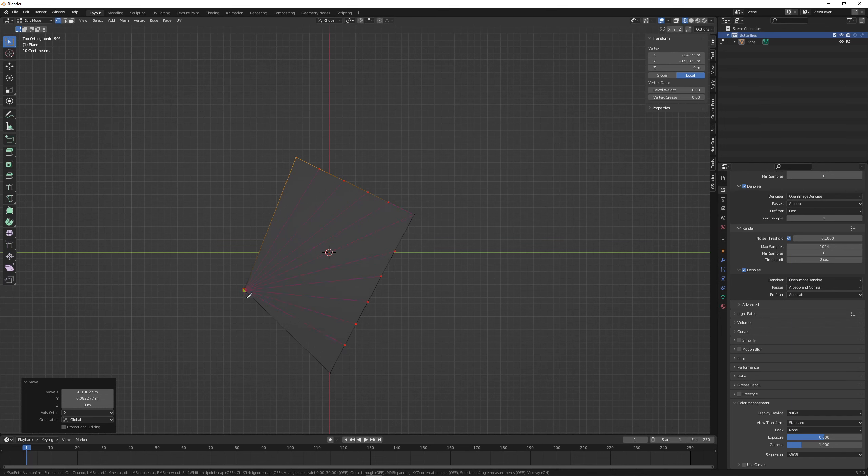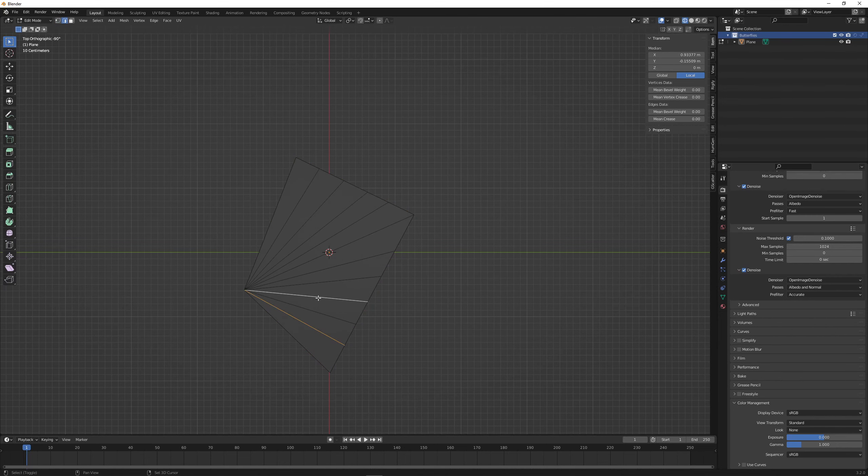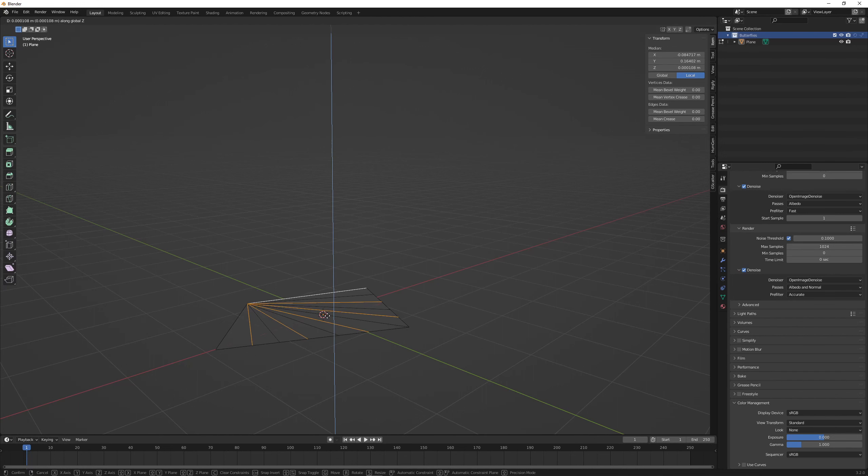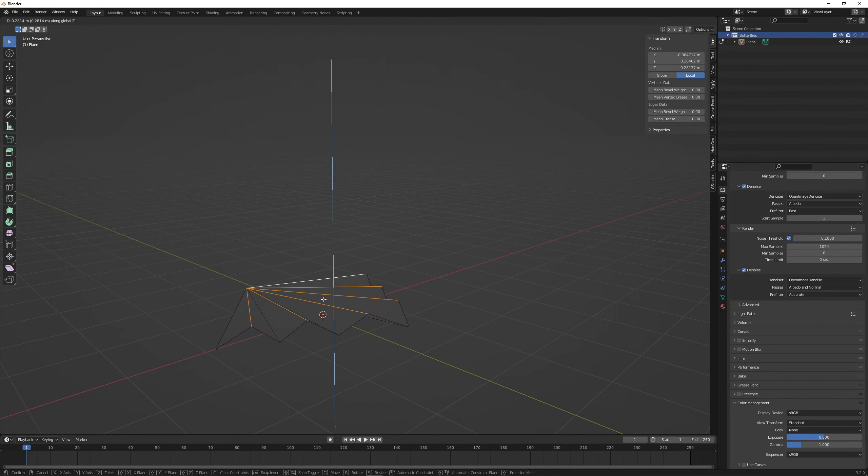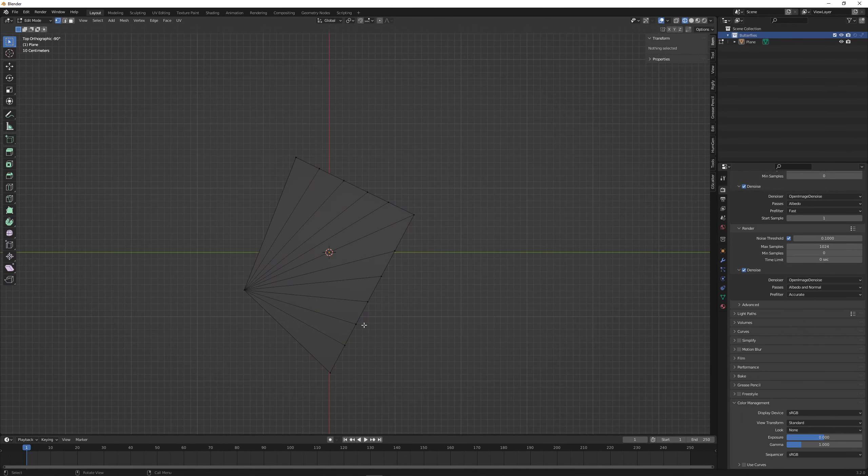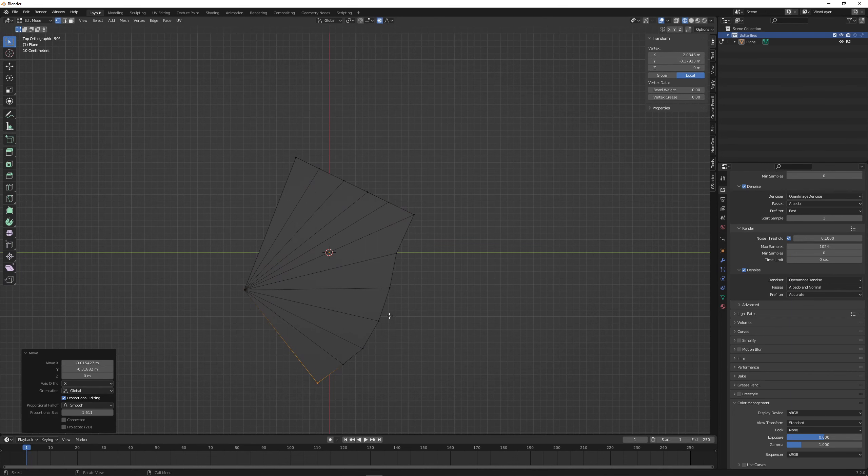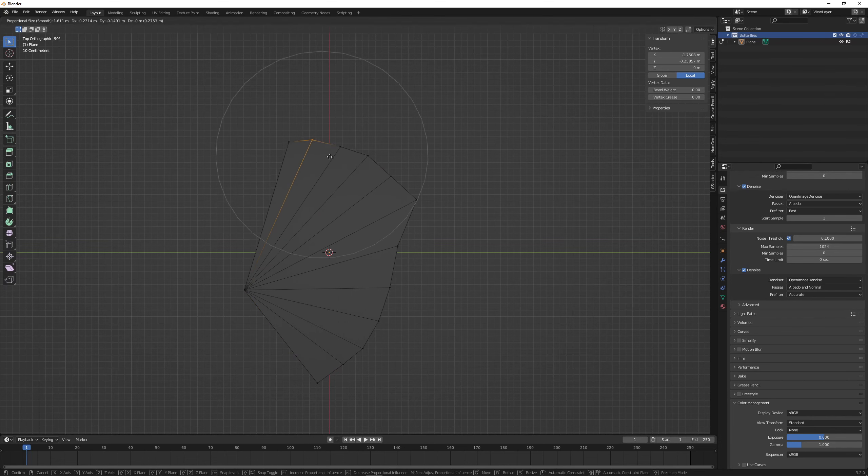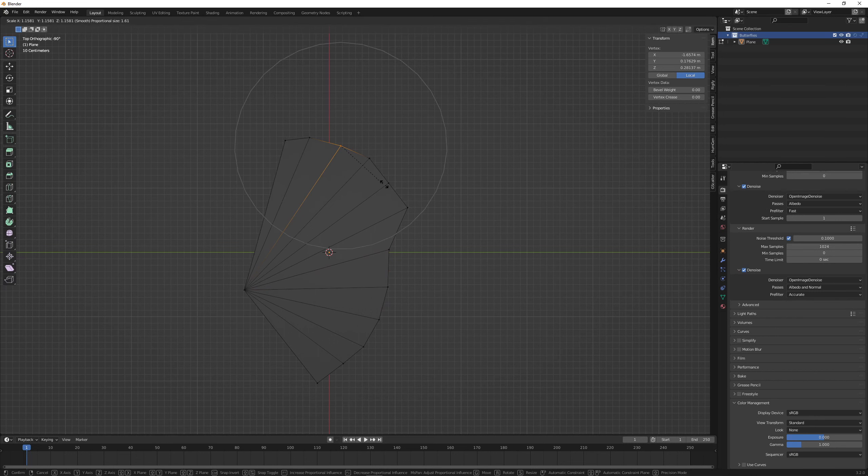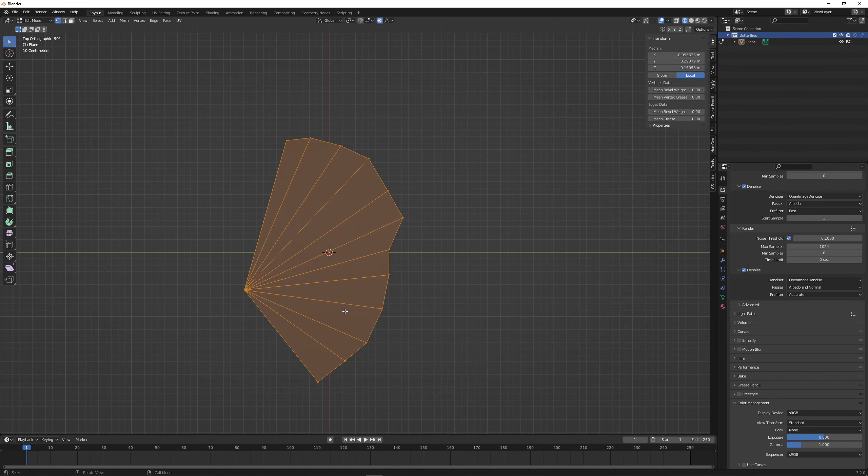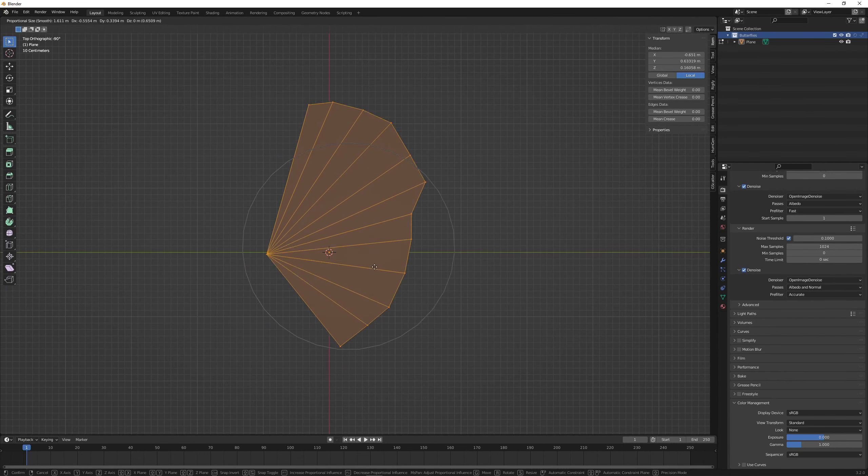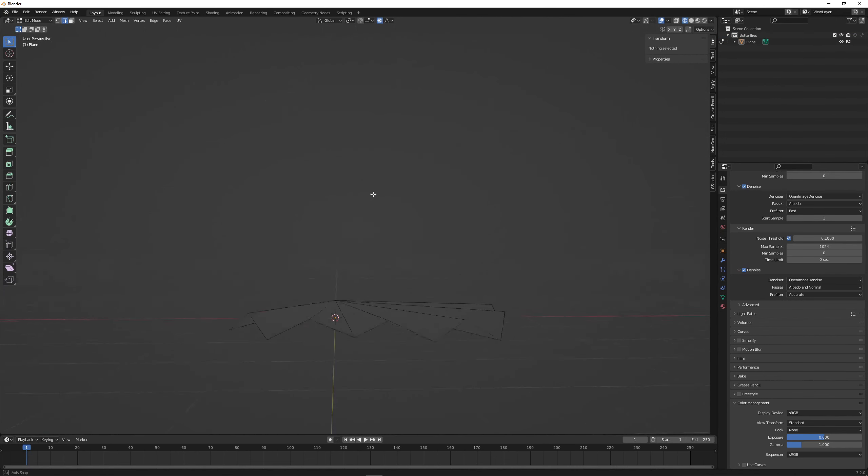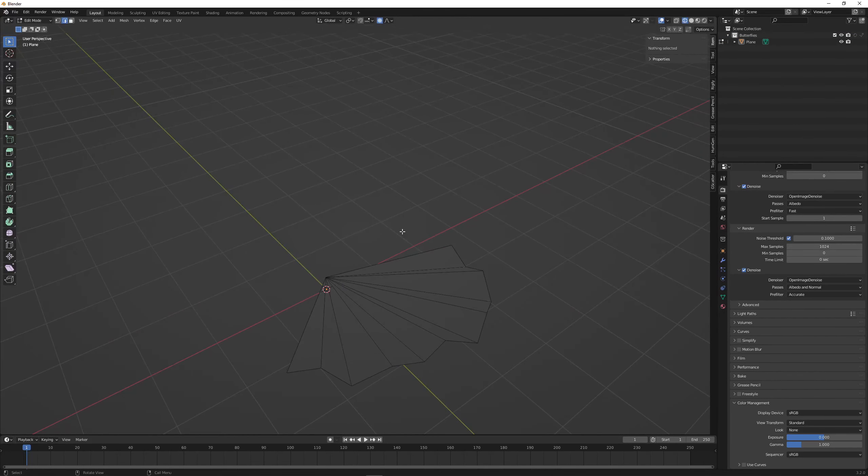Okay then we select every second edge and push these up. I might just shape this a little bit so we go into proportional editing and just a bit bigger, just a little bit more of an organic feel in here. I just select all of them and just place them right to where the origin is.